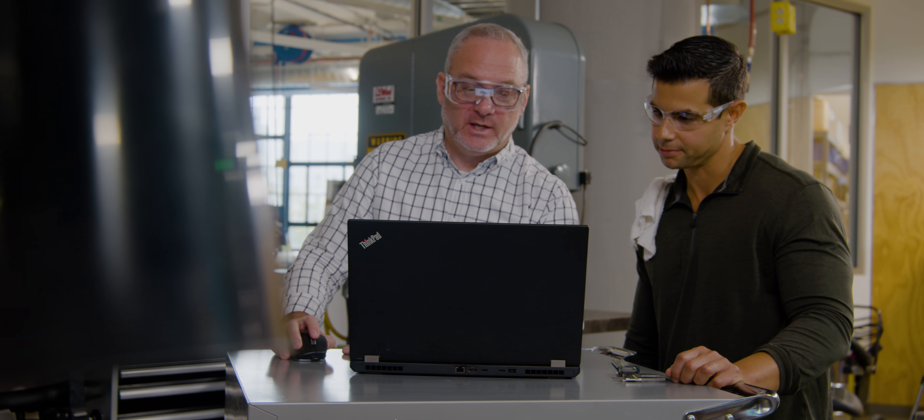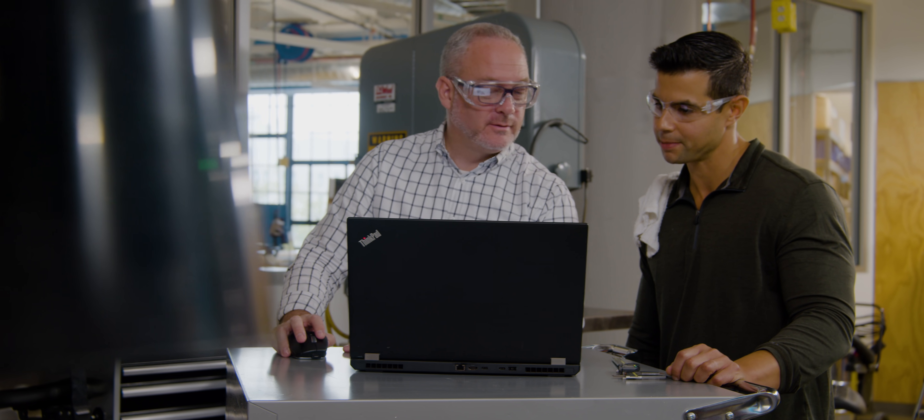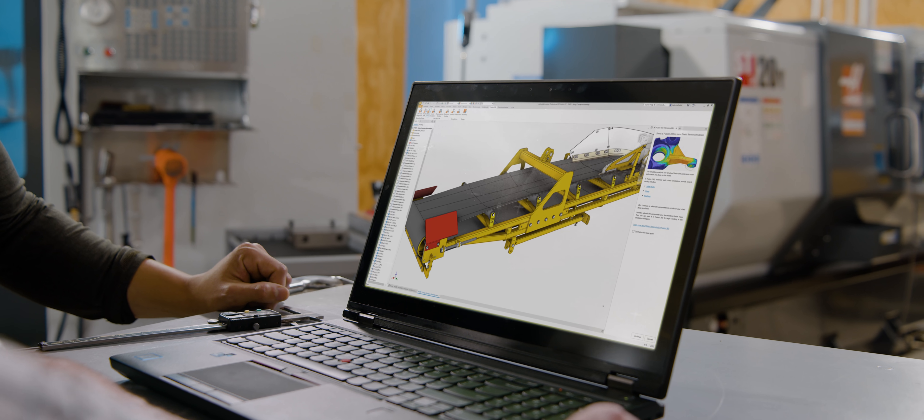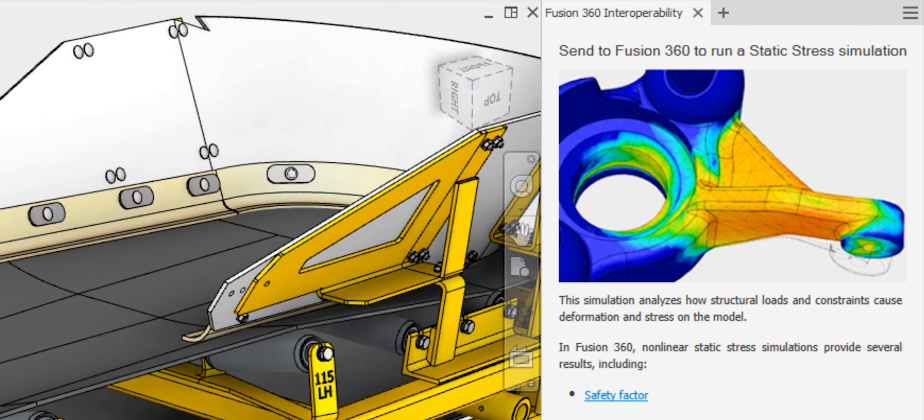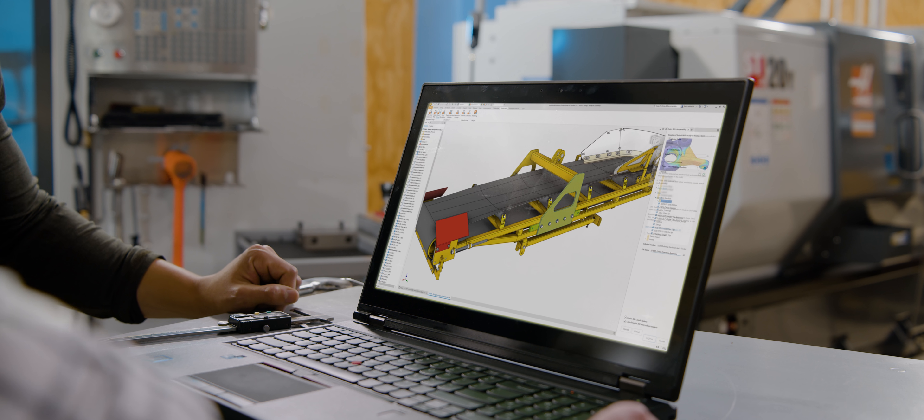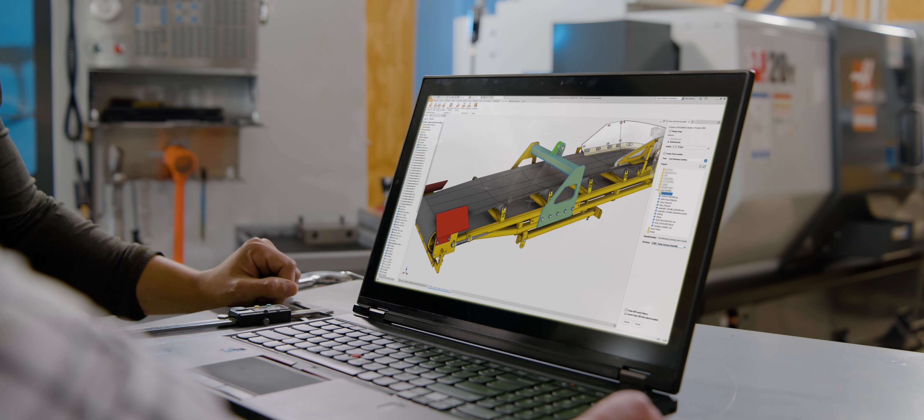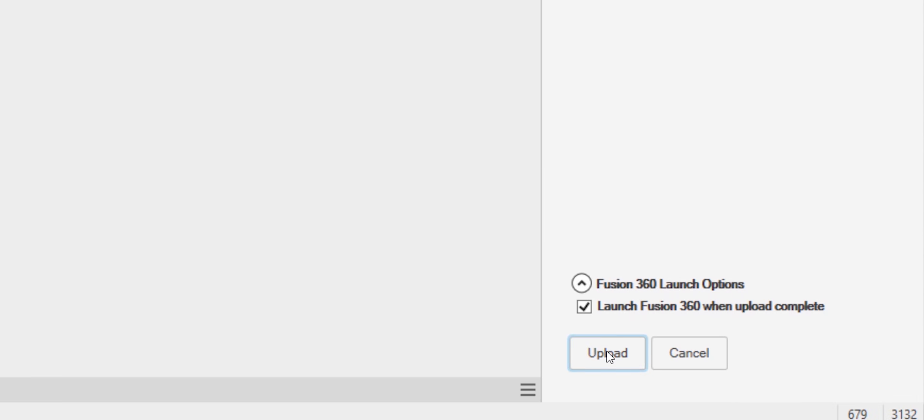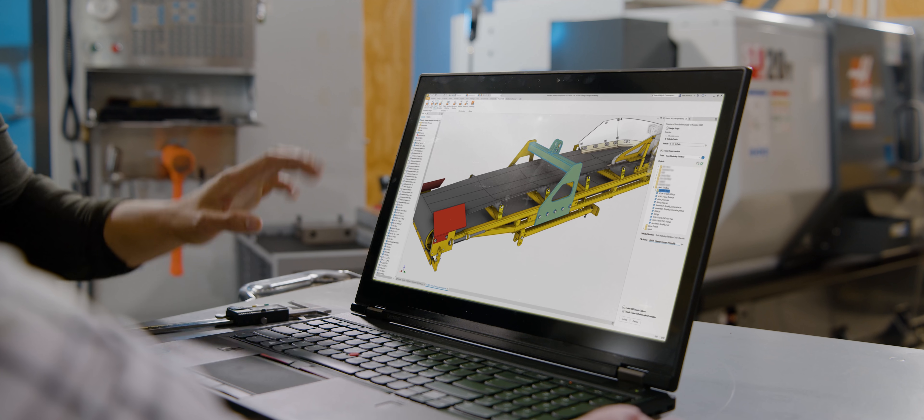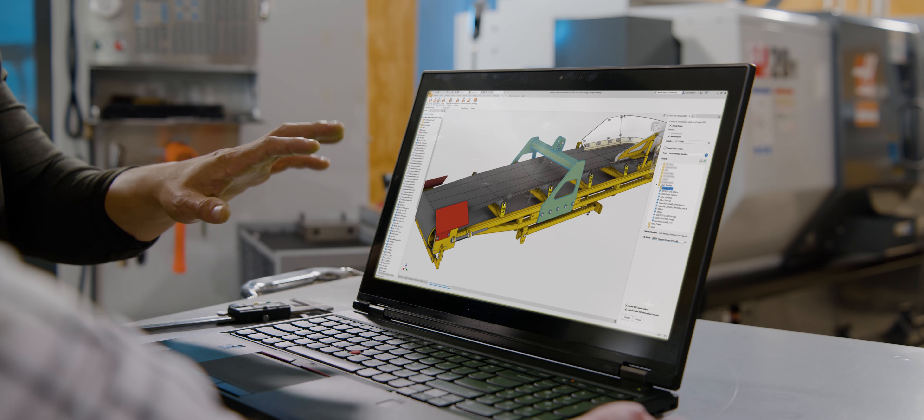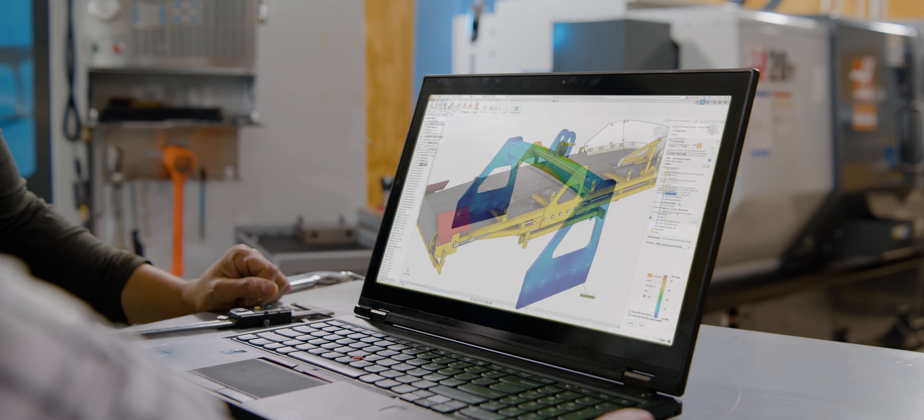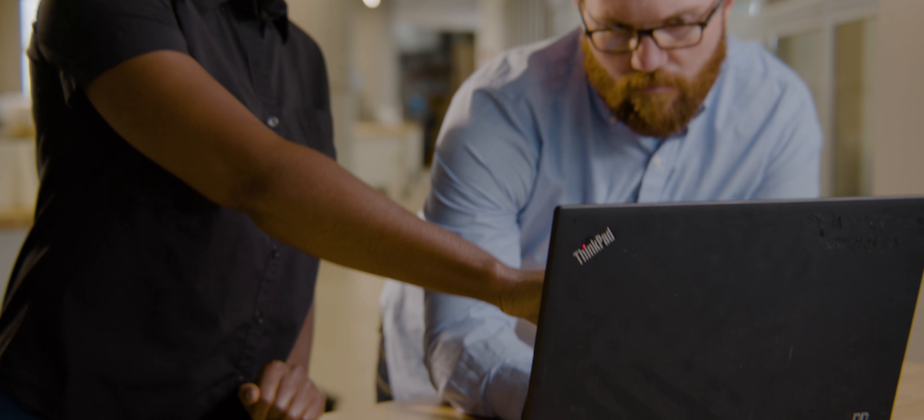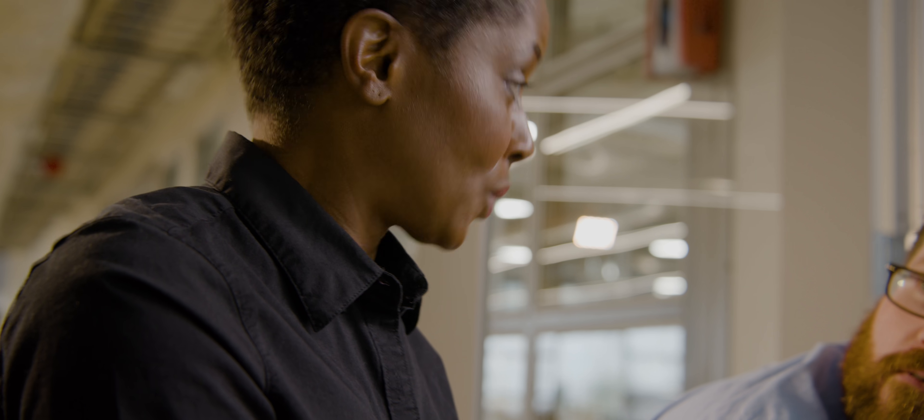You now have access to one-click workflows to send Inventor files directly to Fusion 360 for specific capabilities such as CAM, additive, simulation, and generative design. These connections extend Inventor's capabilities and improve coordination and collaboration.